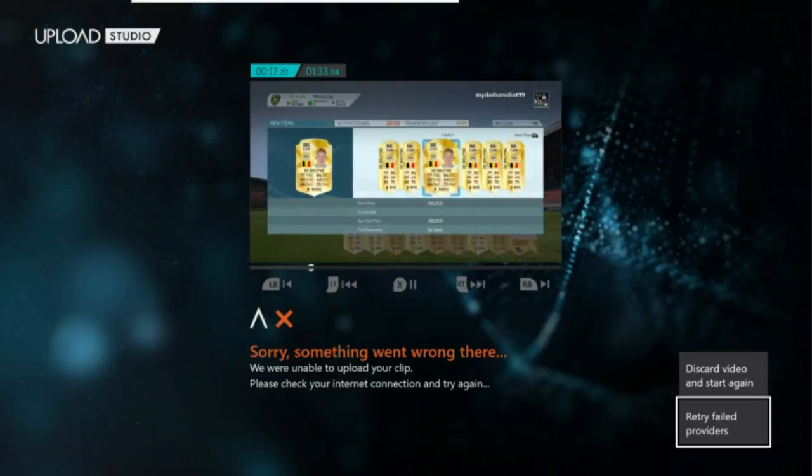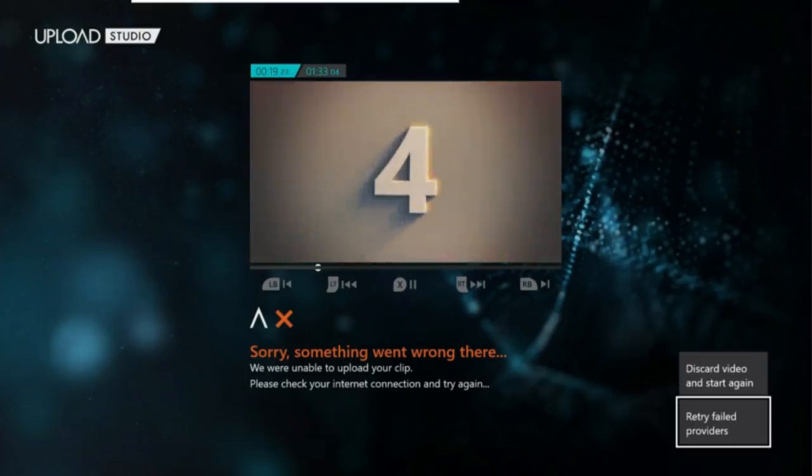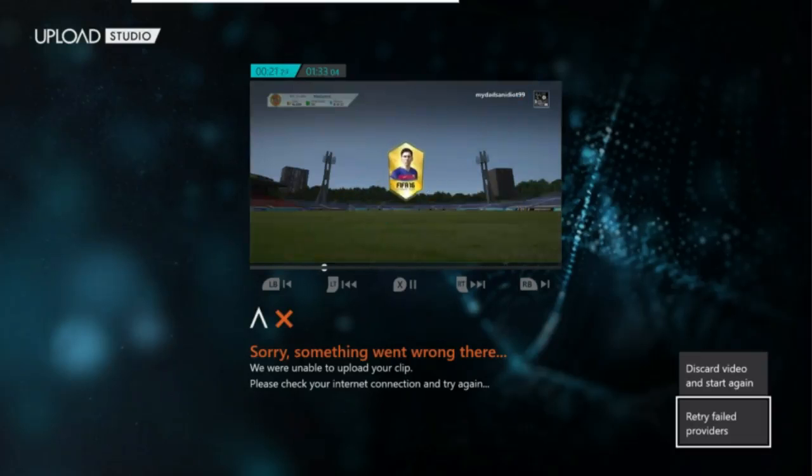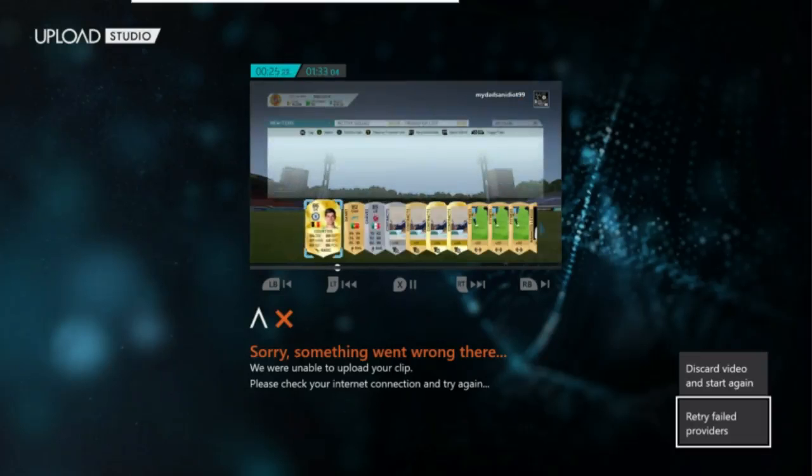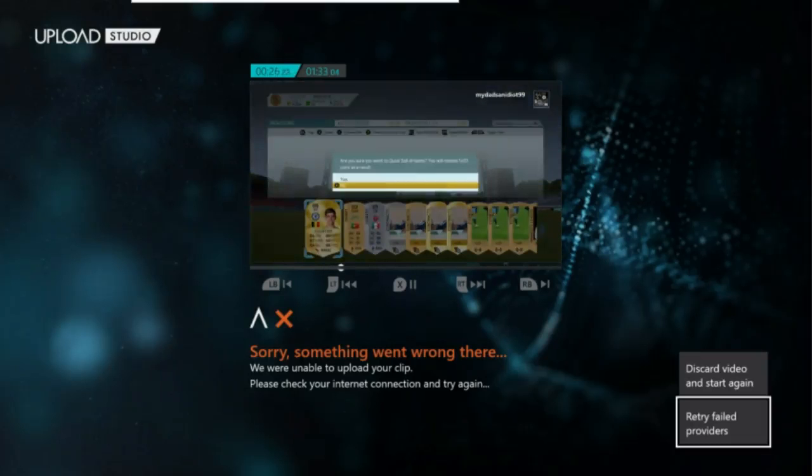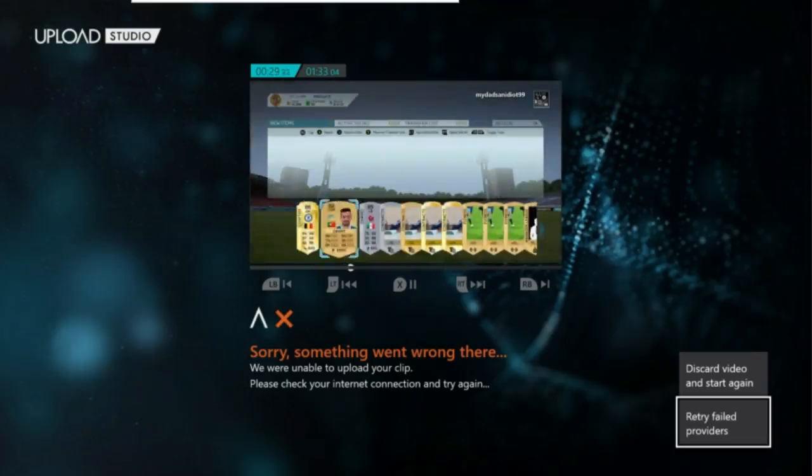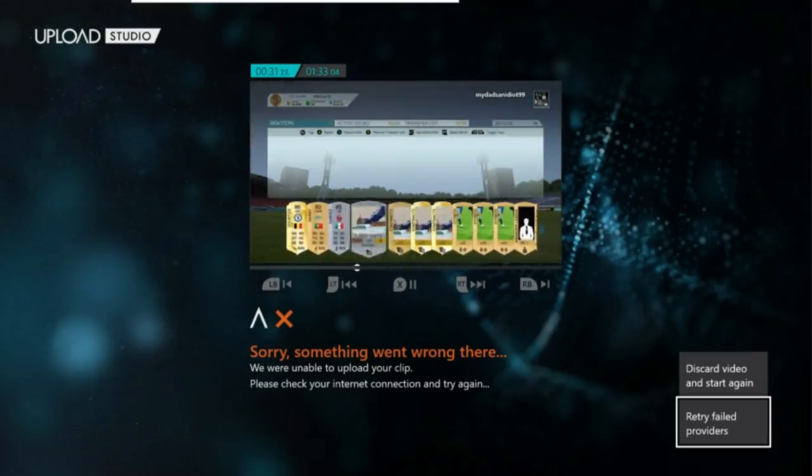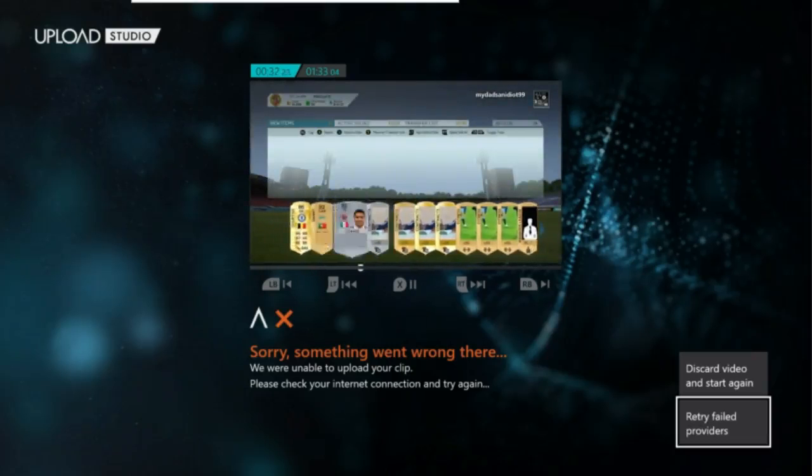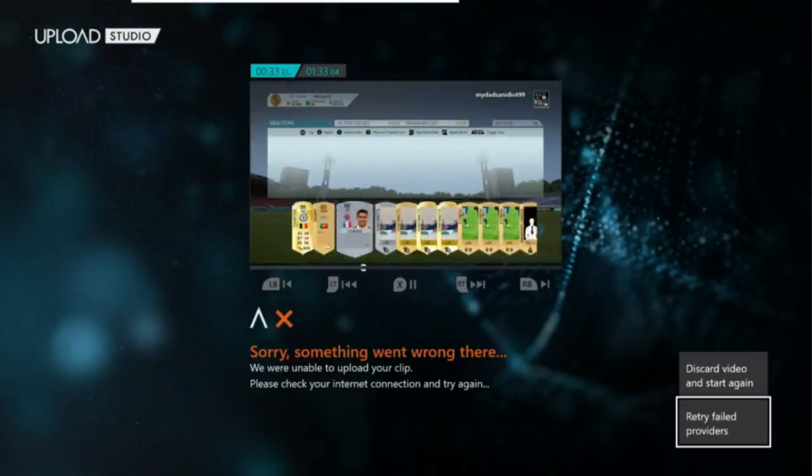At number four we have a 7.5K pack. I got Courtois, this one was very recently, actually yesterday. I just got Courtois in a 7.5K pack and he was worth 20K, so there we go.